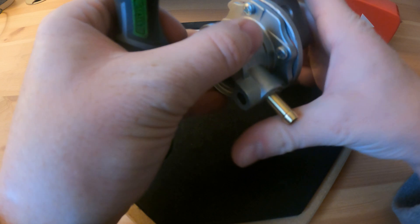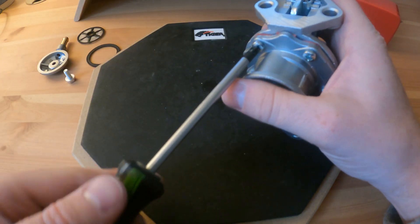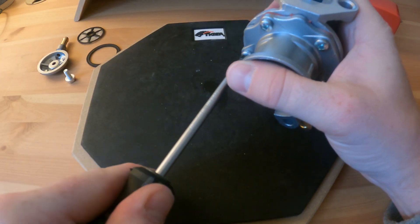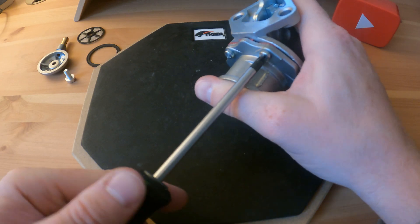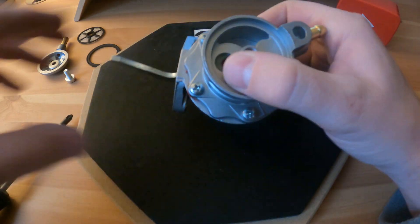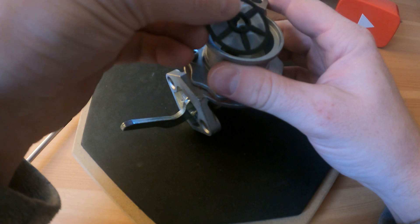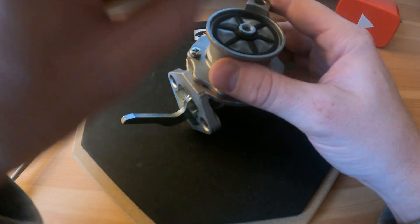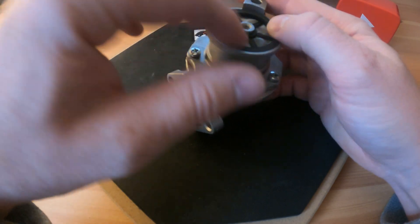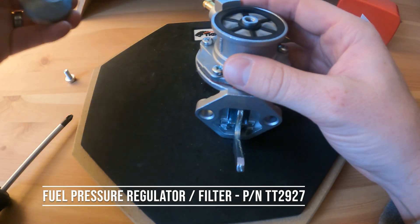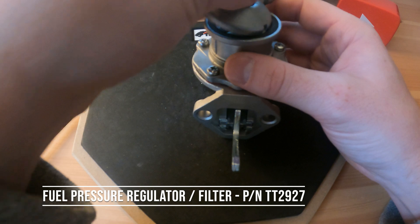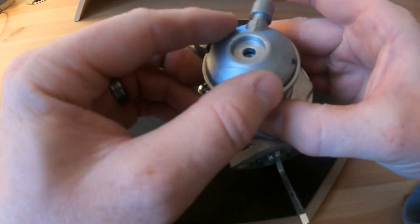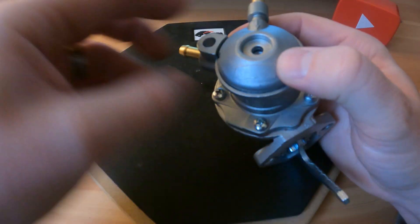And the one thing that you will need if you do go for an electric pump, you need a fuel regulator or you can over pressurize. But I have seen that you can get a fuel pressure regulator and filter like an all-in-one.